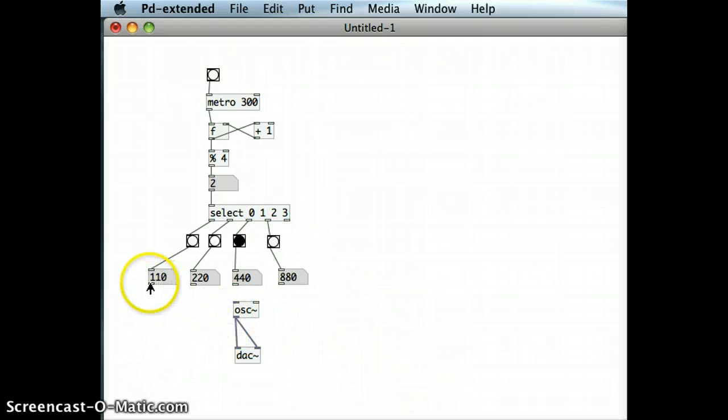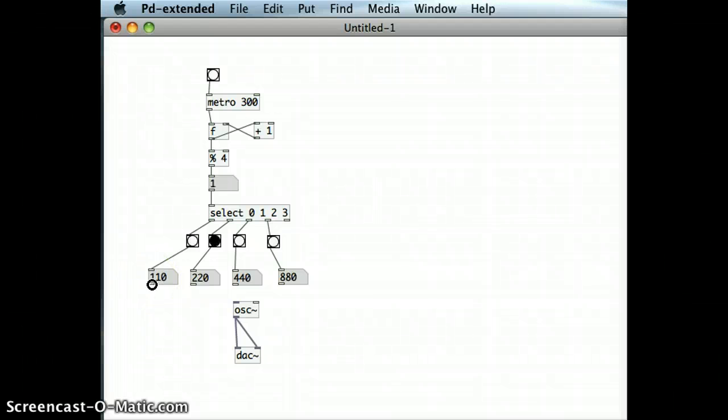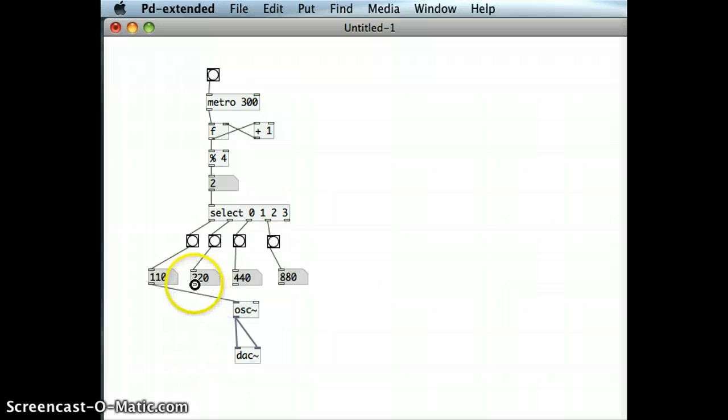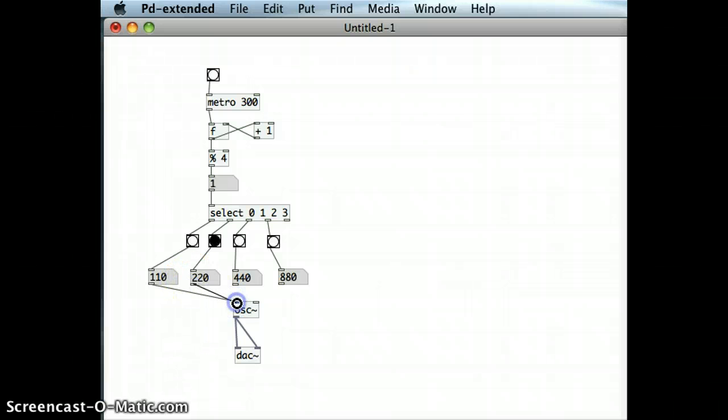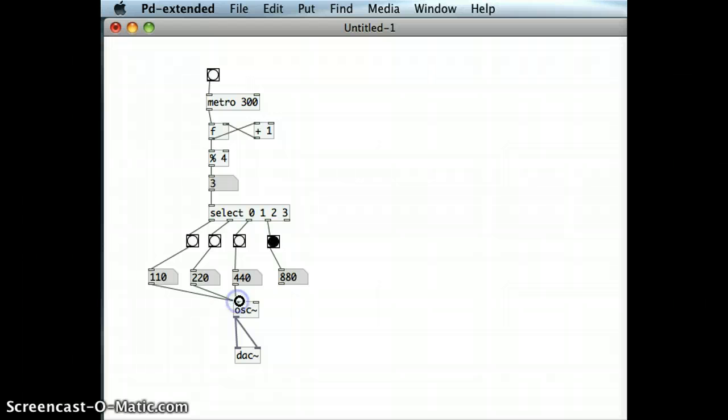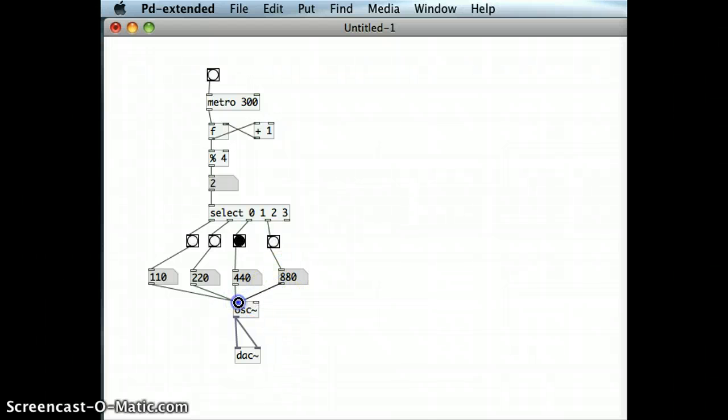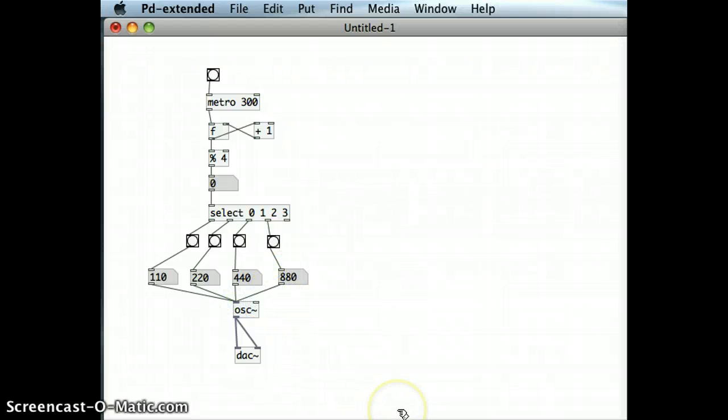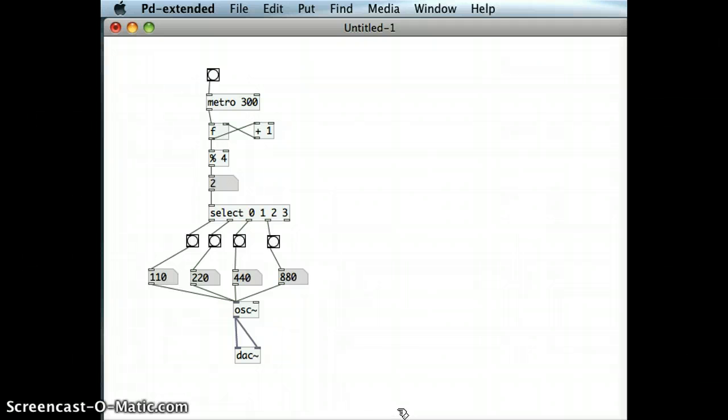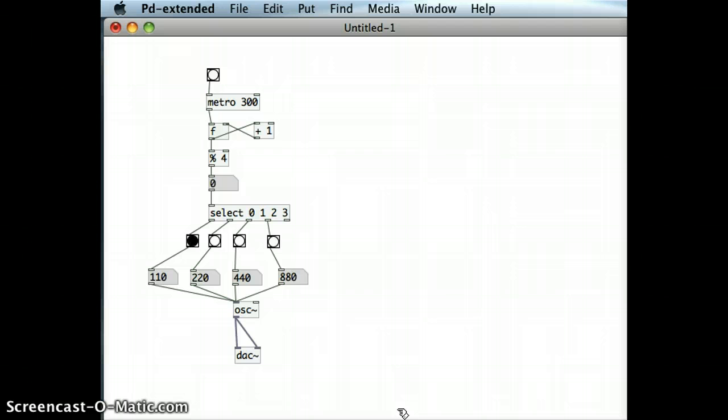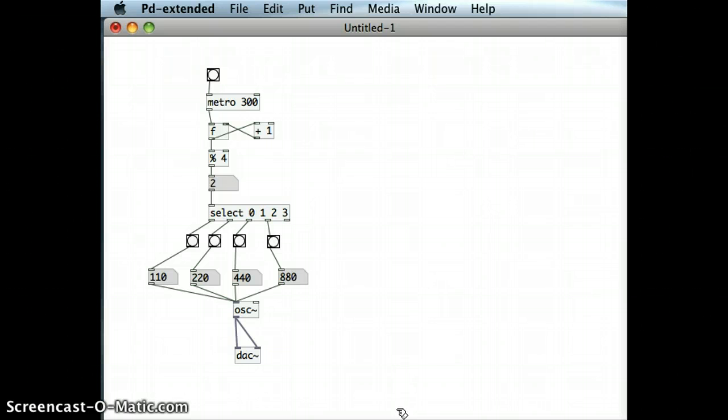Just making sure that my volume is appropriate, I'm just going to bring it back into edit mode, and let's join all these outlets from each of these different number boxes and bring them into the oscillator and I'm going to turn my sound on.